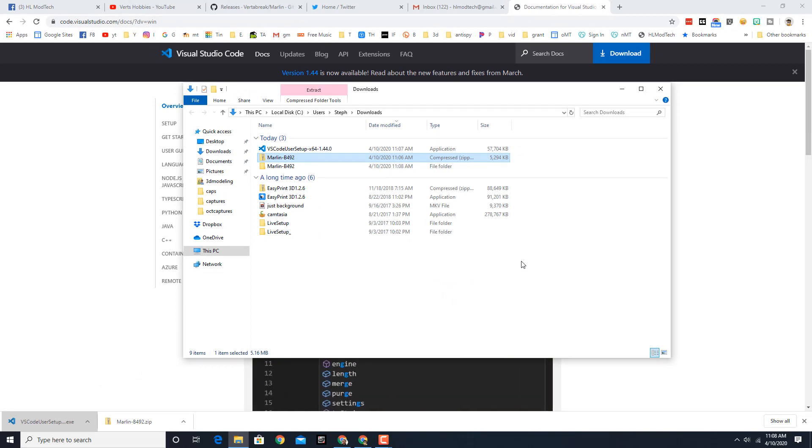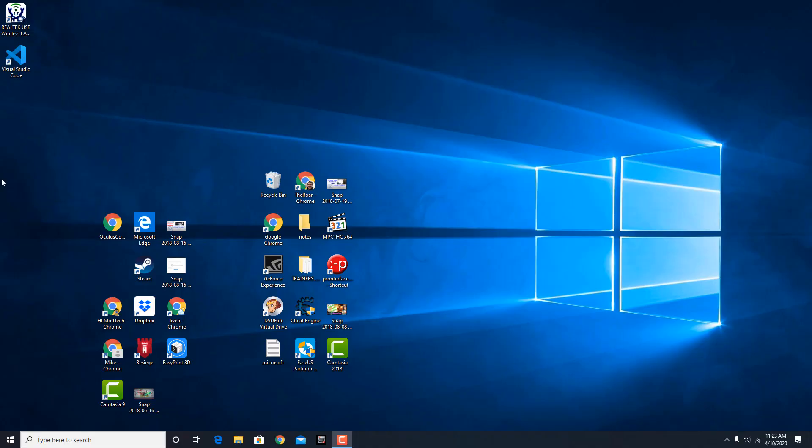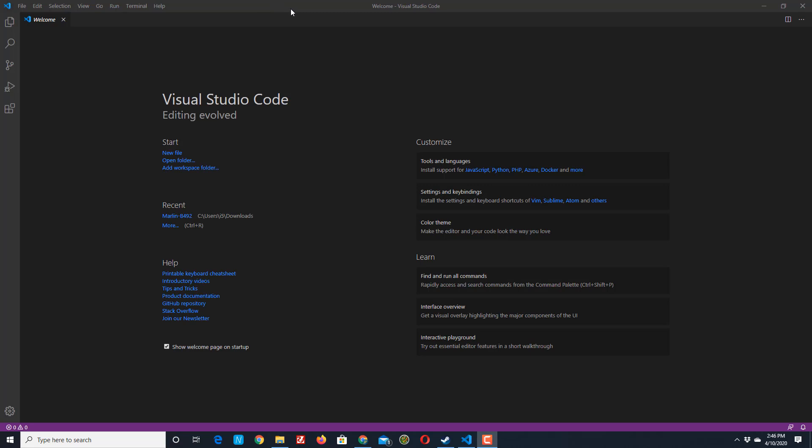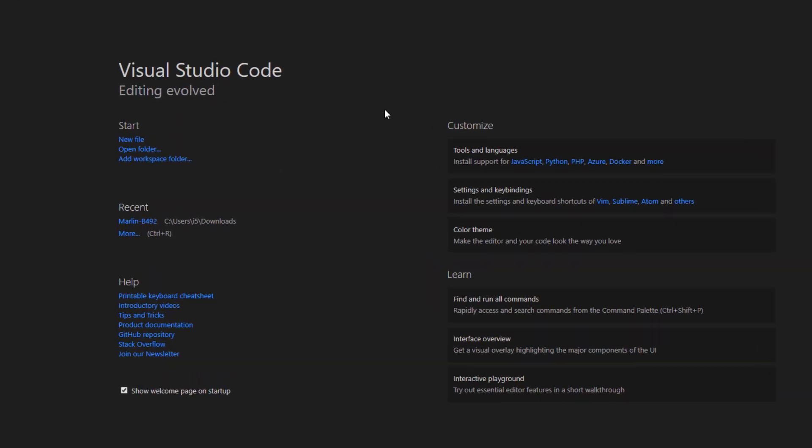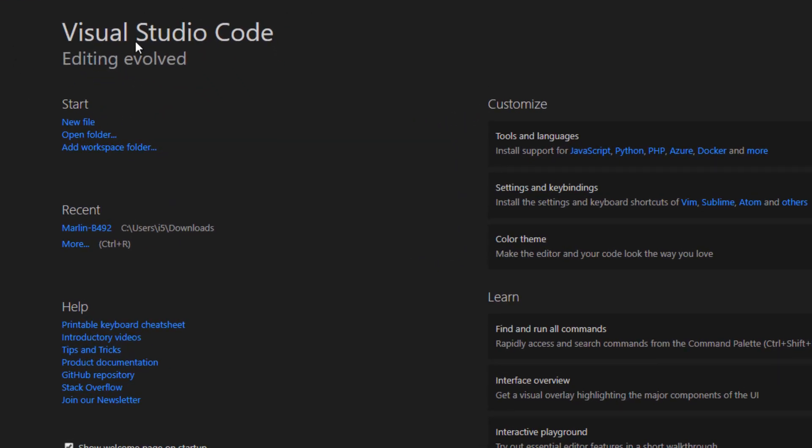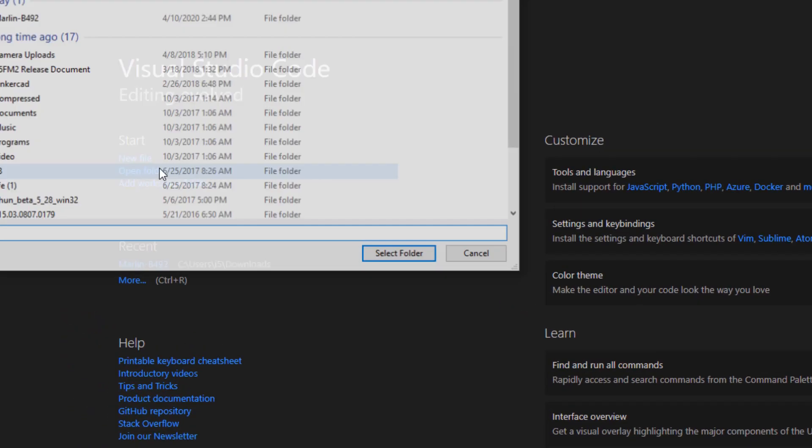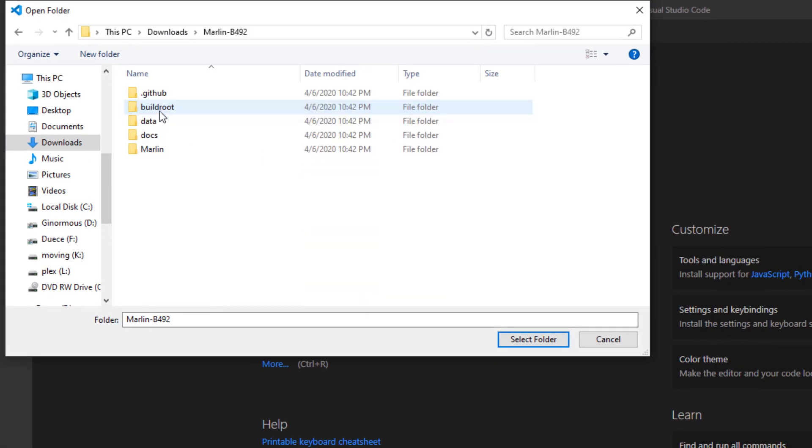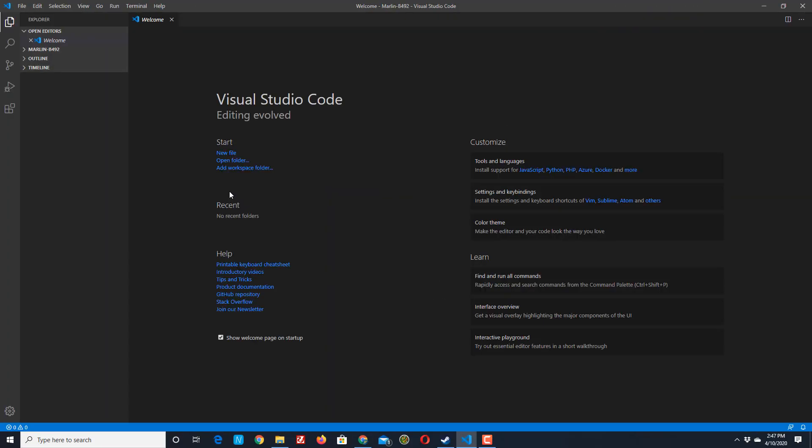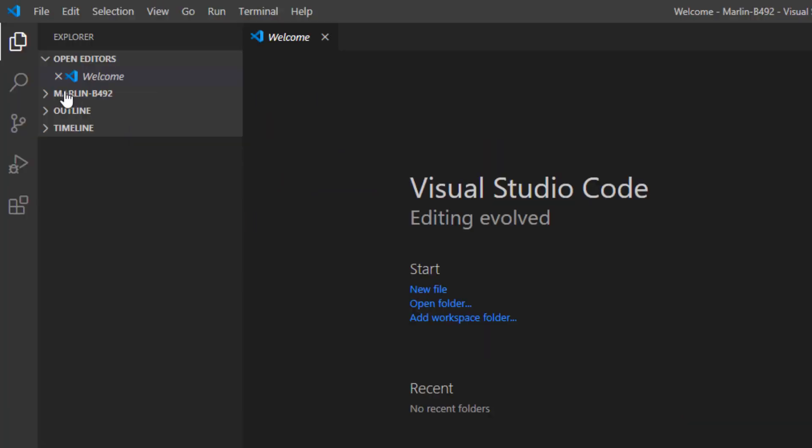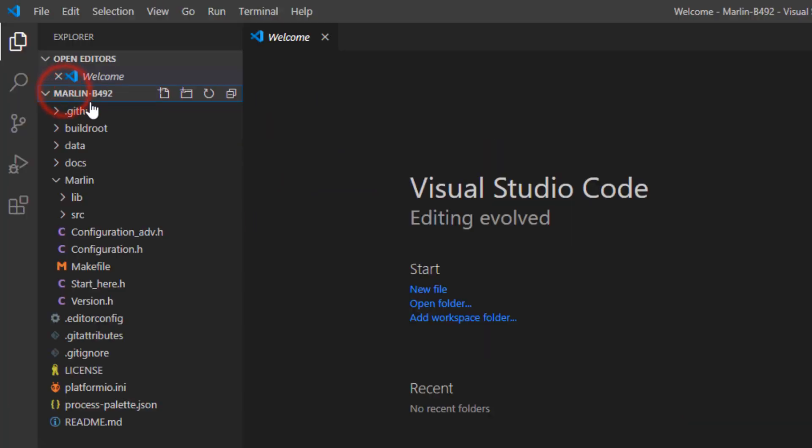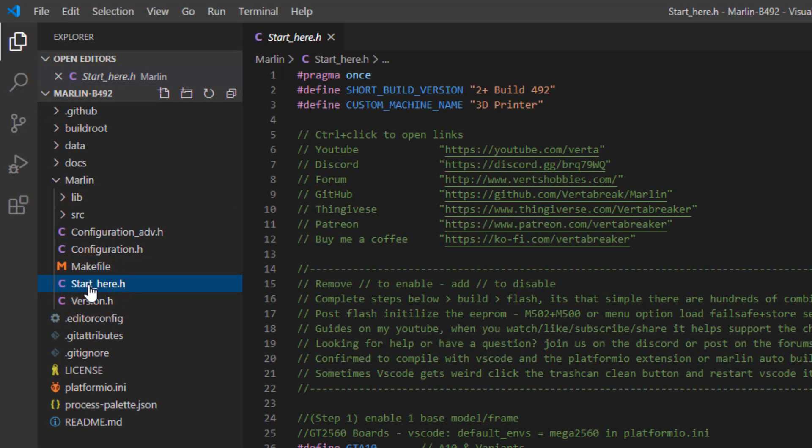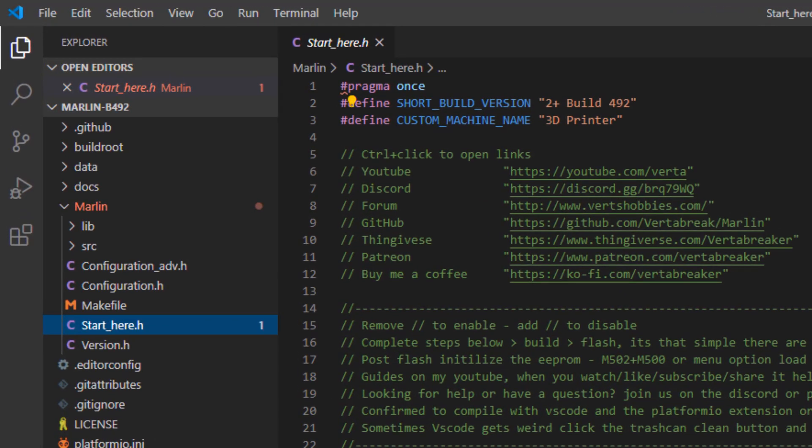All right, so after reboot let's launch Visual Studio Code. Alrighty friends, so once we get Visual Studio loaded, let's open a folder. When you hit open a folder, remember we put ours in downloads and we simply want to get in the folder. Once you're here you can hit select, give it some time and it will load. If we click over here where it says the Marlin B 492 folder, or yours may be different because of a different version, we're going to start on the start here file.